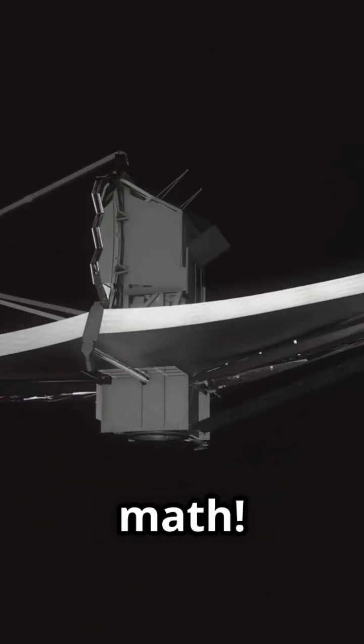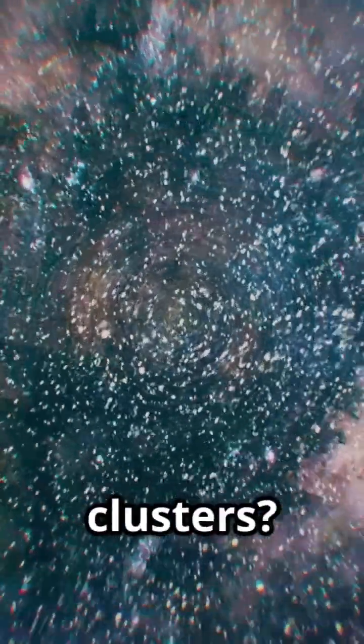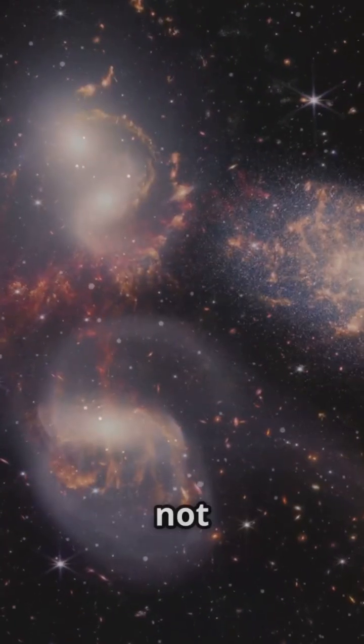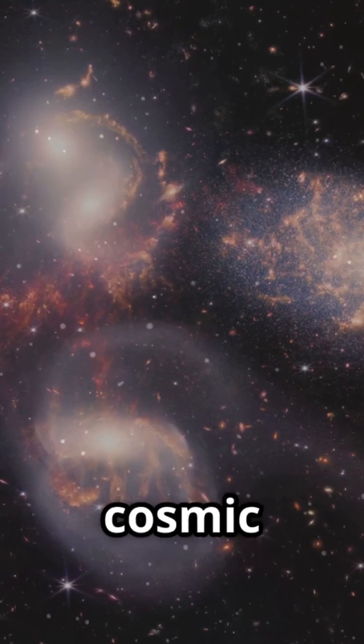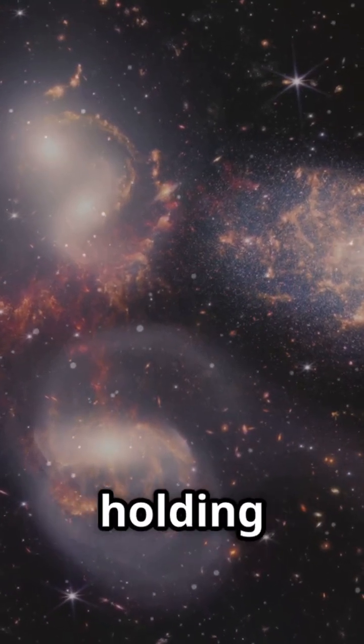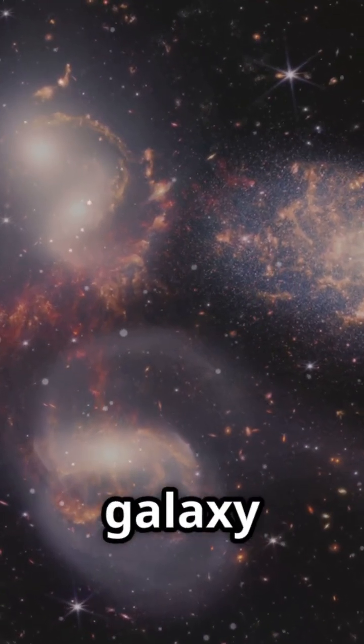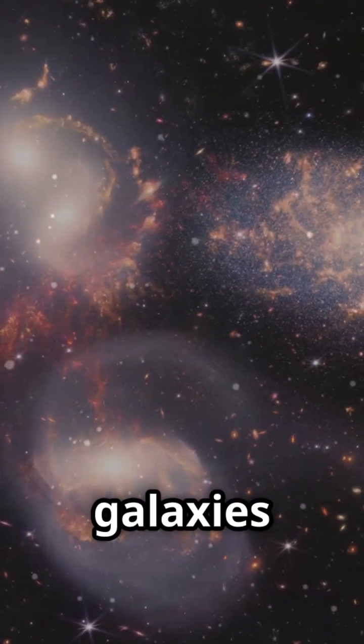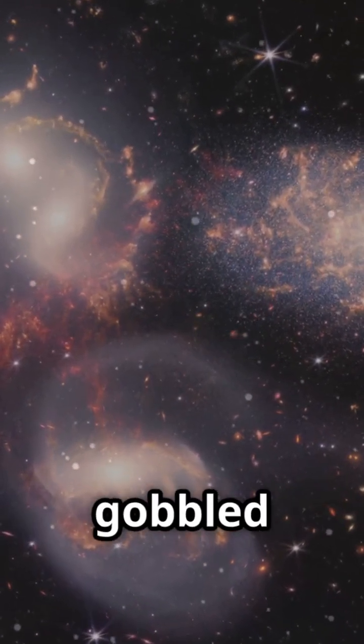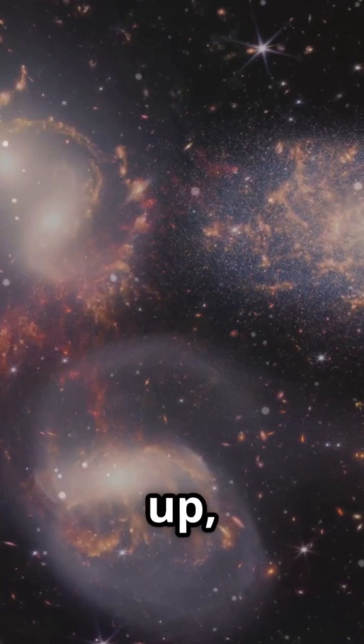And each of these clusters? They're not just floating there. They're cosmic detectives, holding clues about galaxy evolution. How galaxies merged, gobbled each other up, and morphed into the shapes we see today.